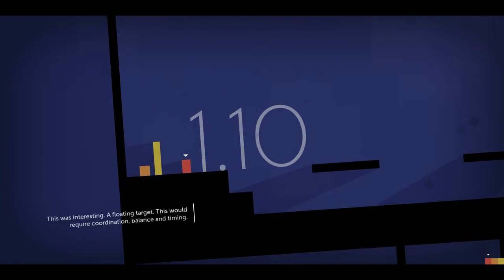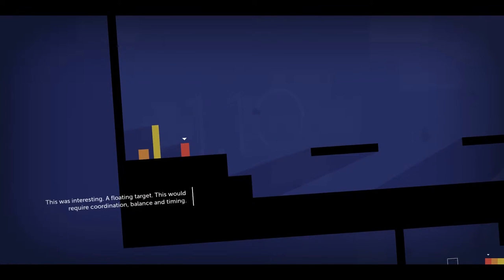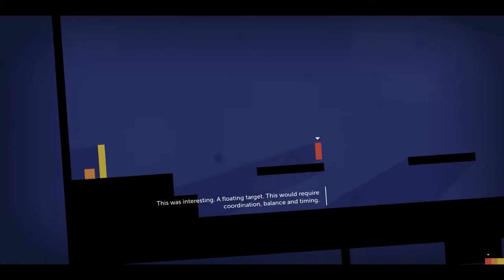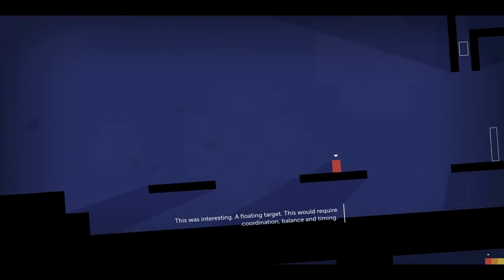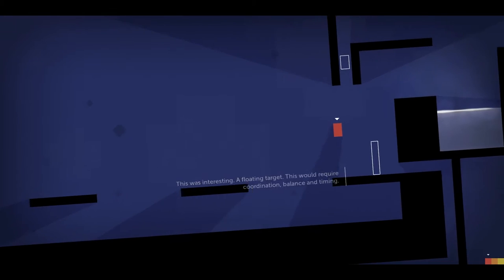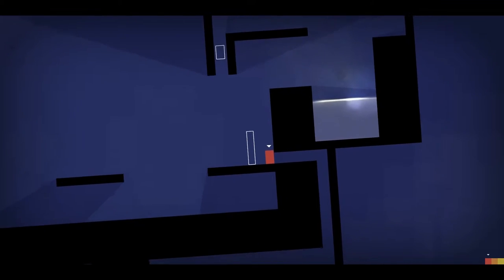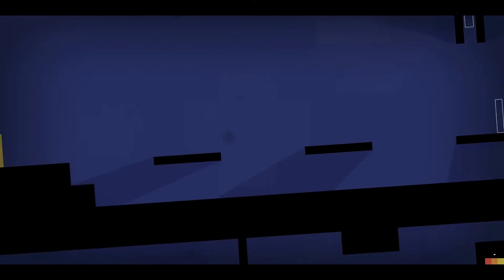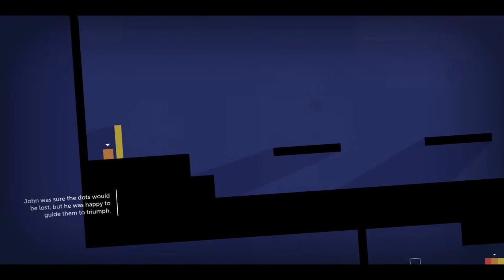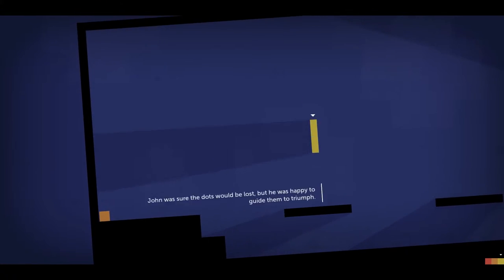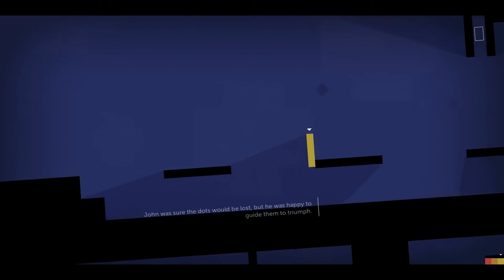This was interesting. A floating target. This would require coordination, balance, and time. Oh wow, that's actually... So John was sure the dots would be lost, but he was happy to guide them to triumph.